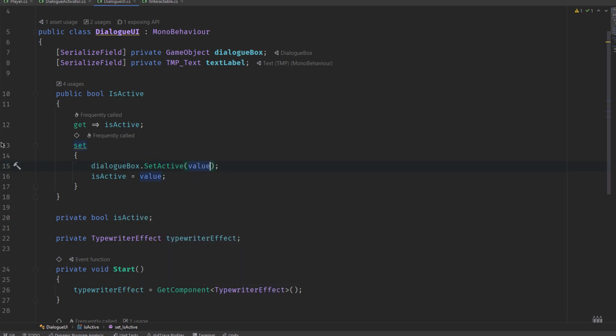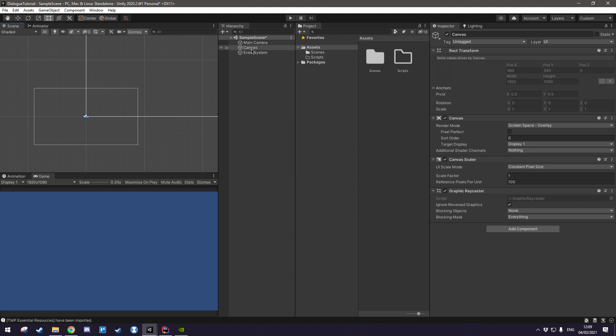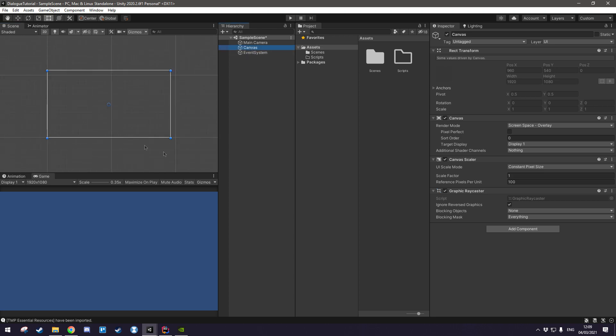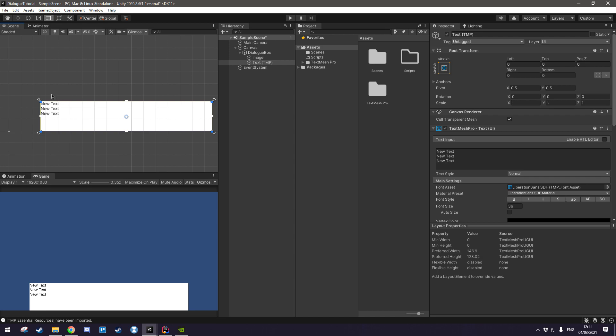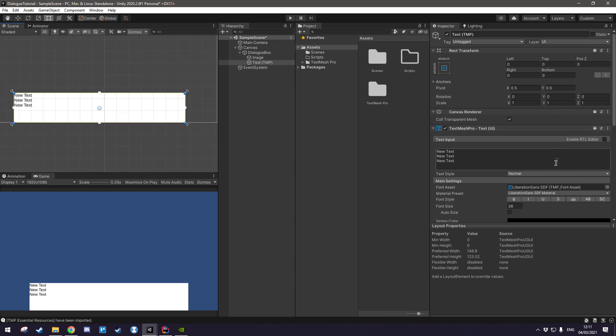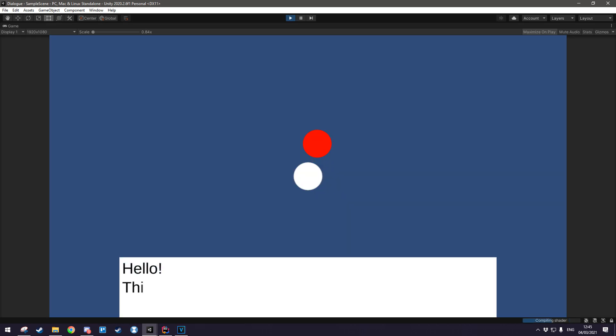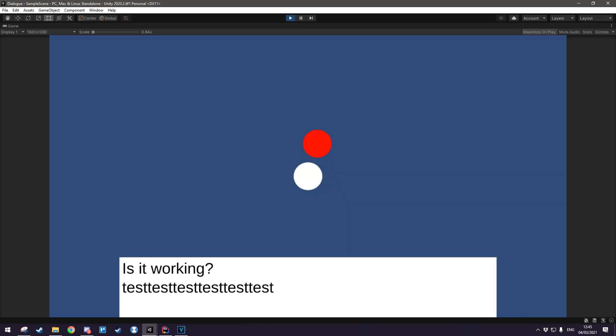In this first part of the series we are going to be setting up a basic canvas and some basic UI in order to get all the setup covered and in the next one we're going to be working on the typewriter effect.